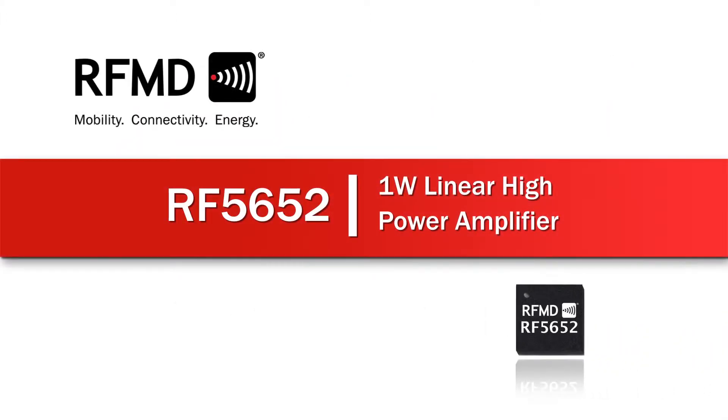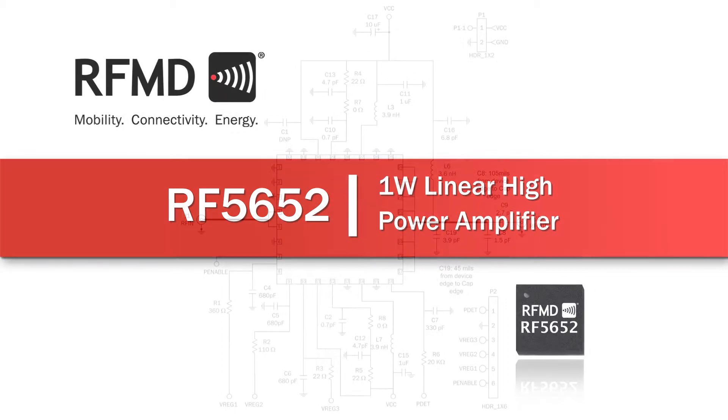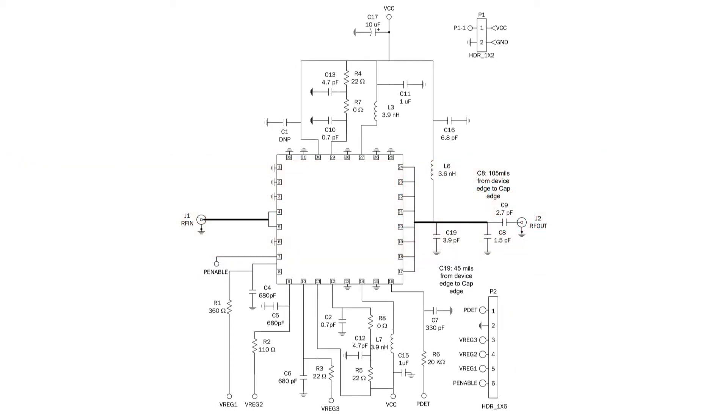RFMD's new RF5652 high power amplifier addresses IEEE 802.11 BGN Wi-Fi in the 2.4 GHz to 2.5 GHz range for customer premises equipment applications.